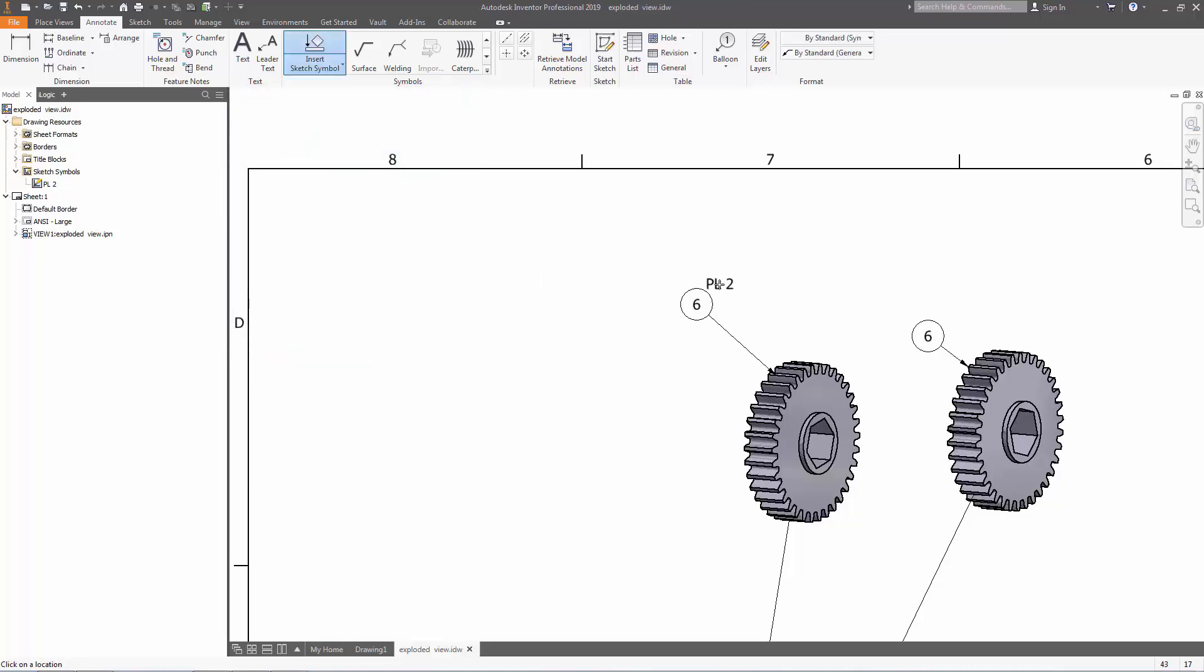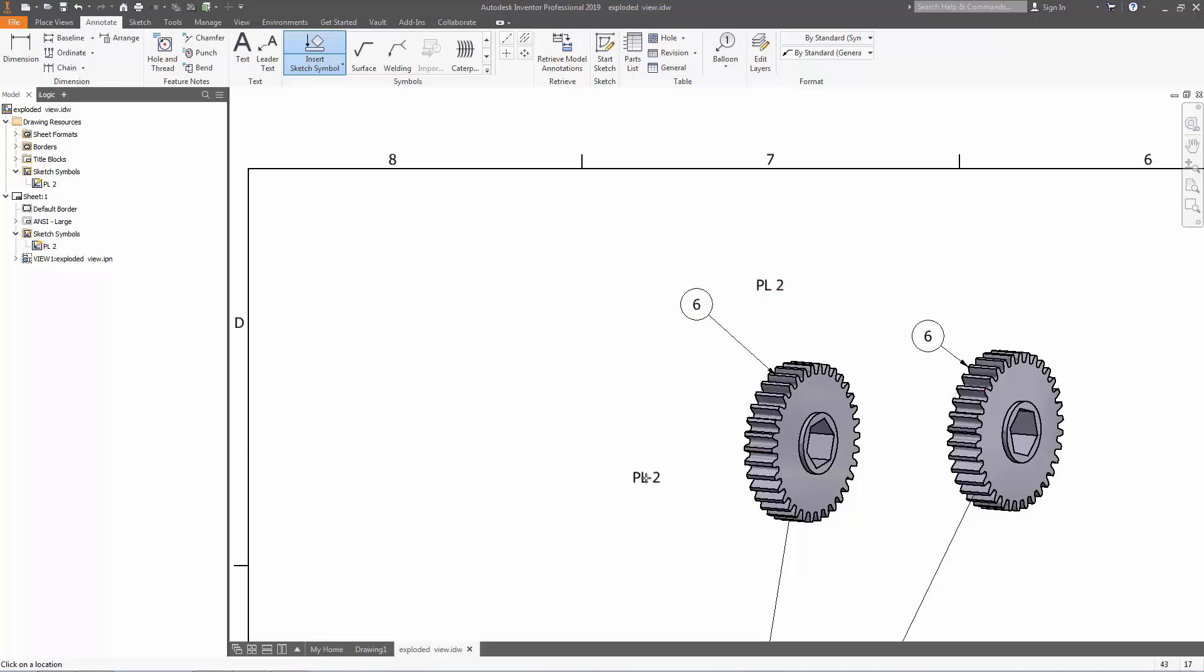And how we're going to constrain this text to the balloon so whenever we move the balloon, the text follows. You're going to hover over the balloon. It's going to turn red. Click once, then drag it out, press again. And now you have PL2 next to your balloon 6.